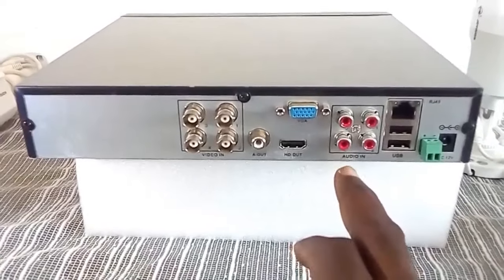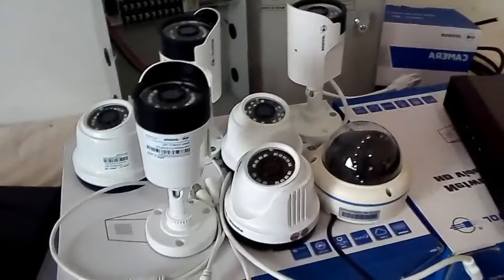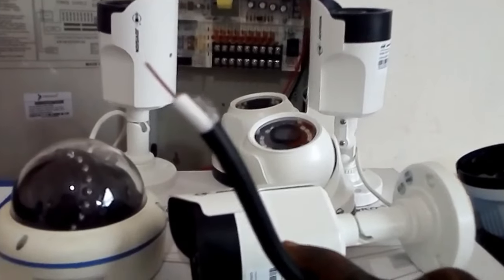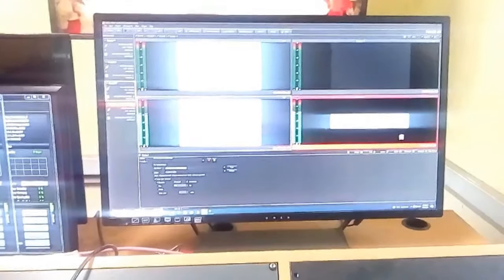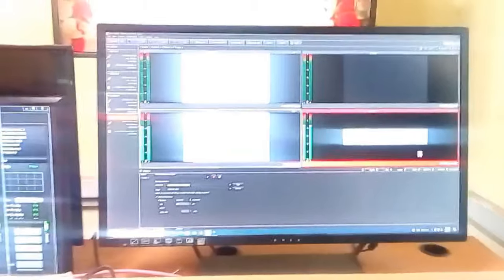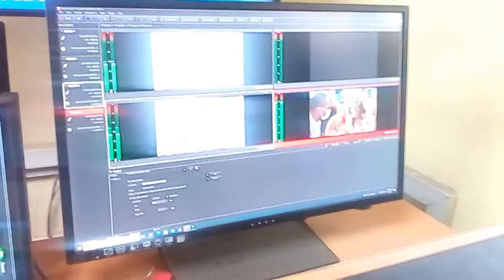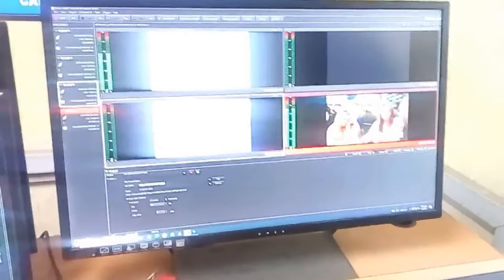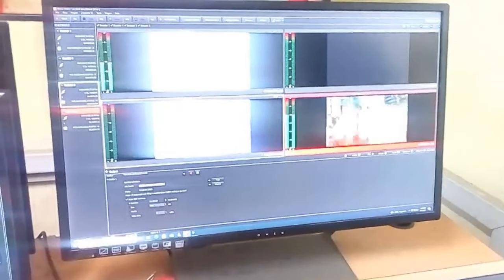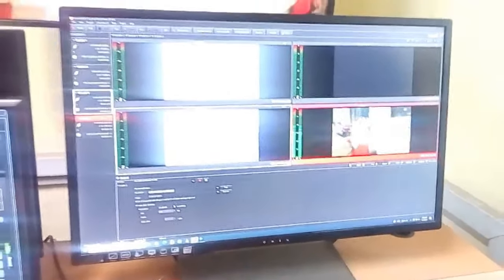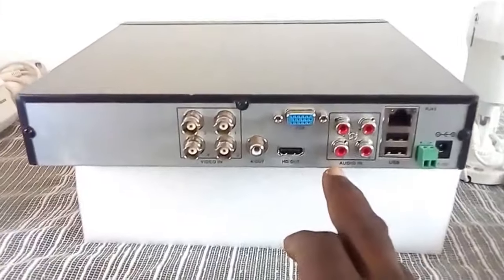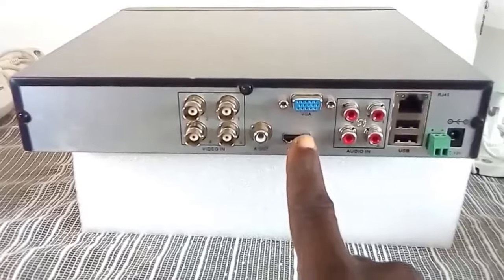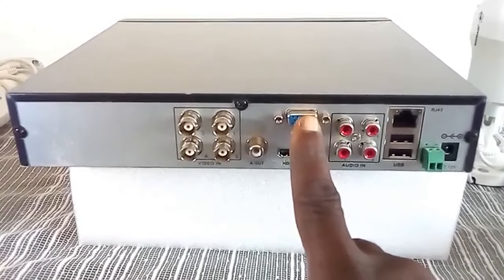Apart from the DVR, the cameras, and the cables, you will also need a monitor. The monitor or monitoring screen is either connected to the HDMI port of the DVR — here is the HDMI port — or the VGA port of the DVR.